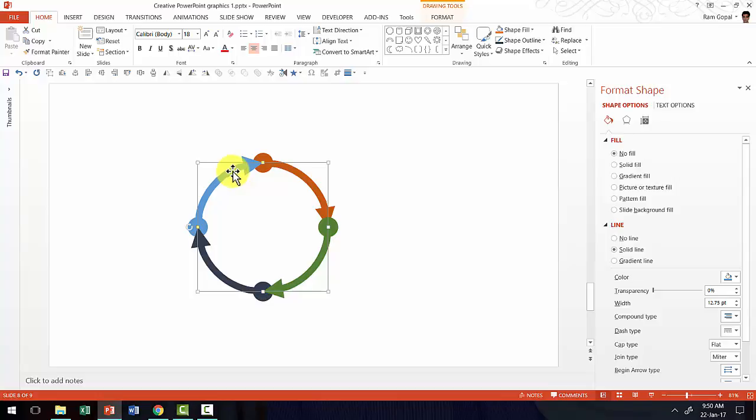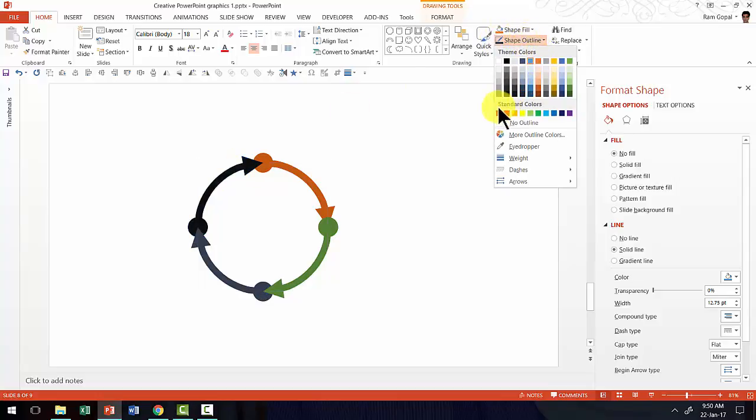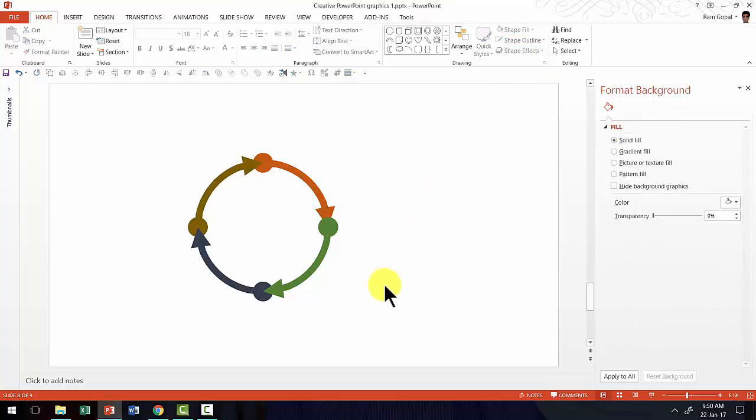And I can leave the fourth one in the same color or I can choose a different color, maybe say like red or something. Or okay, let us take this yellow color. Now that we have got this basic circular flow diagram ready.